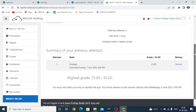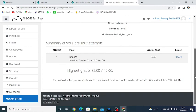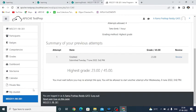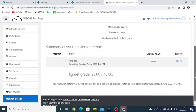This is about the accessing of mock test. You must wait before you re-attempt the quiz. You will be allowed to start another attempt after Wednesday, 8th June. That means for each attempt you have to wait 24 hours. This is the information. Thank you, thank you all.